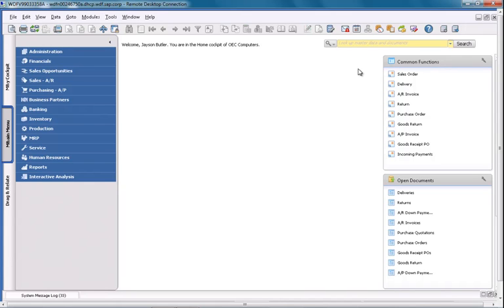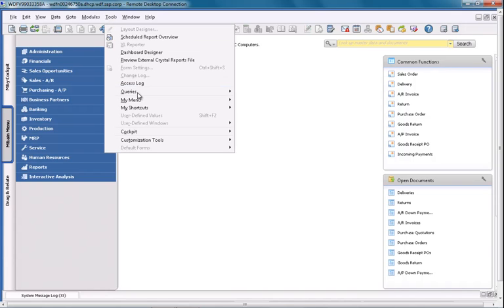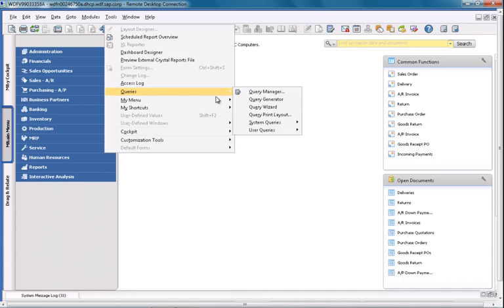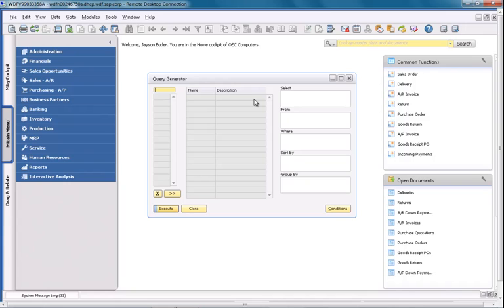So let's start by navigating to Tools, then Queries, and then the Query Generator to create my very simple query.